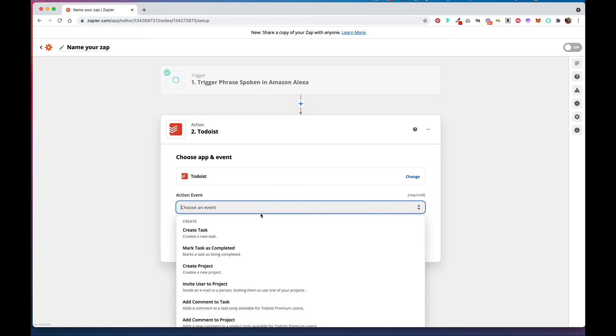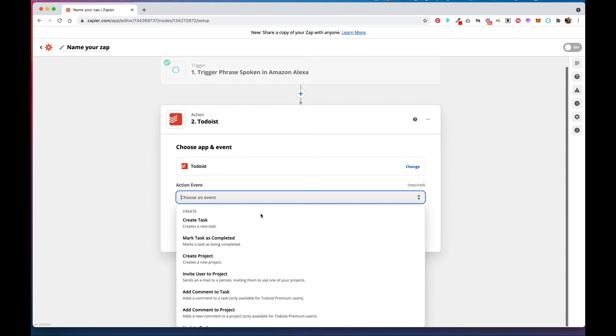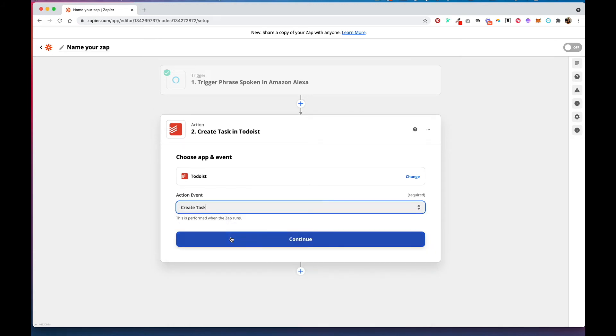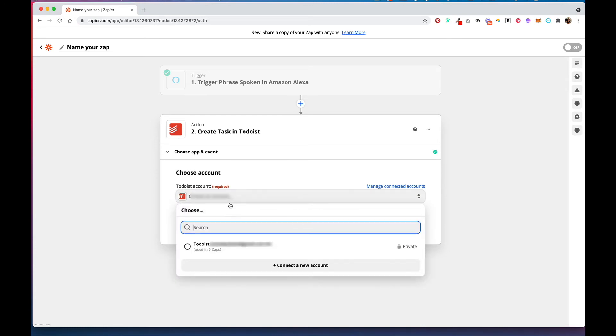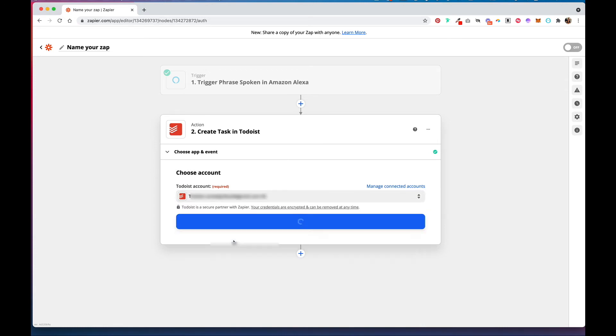And the action event can either be find a project and then create a task, or you can just do create a task. Say Continue, connect to your account.